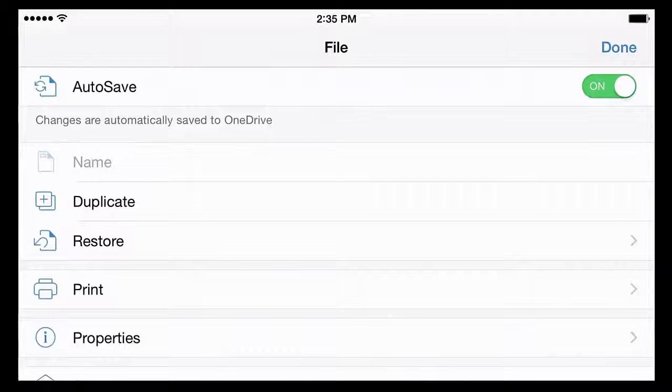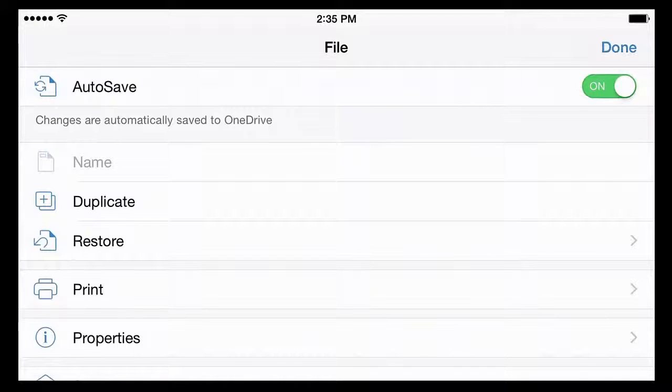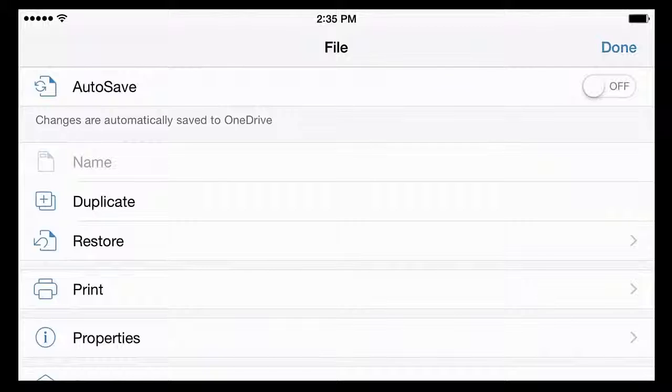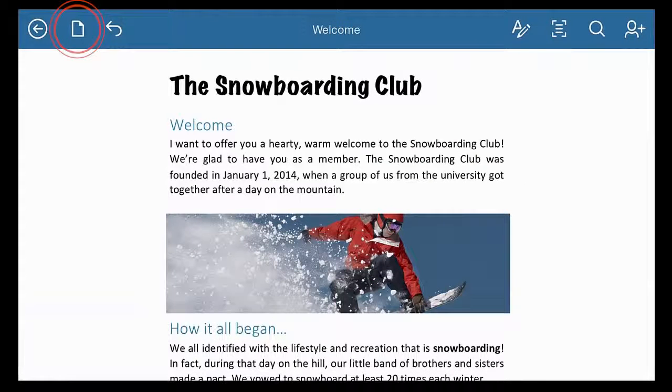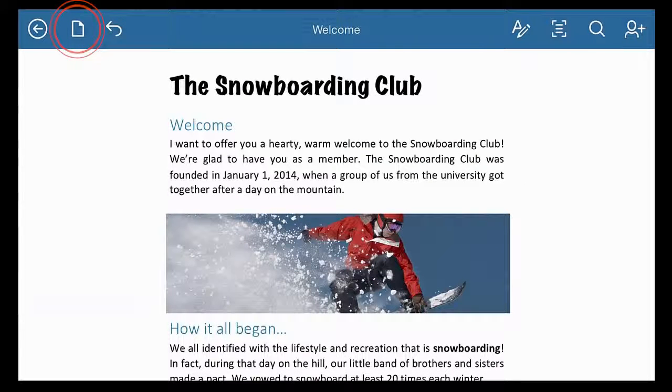If you want a familiar method of saving on your own terms, you can turn Autosave off. Notice that when Autosave's off, the arrows go away.